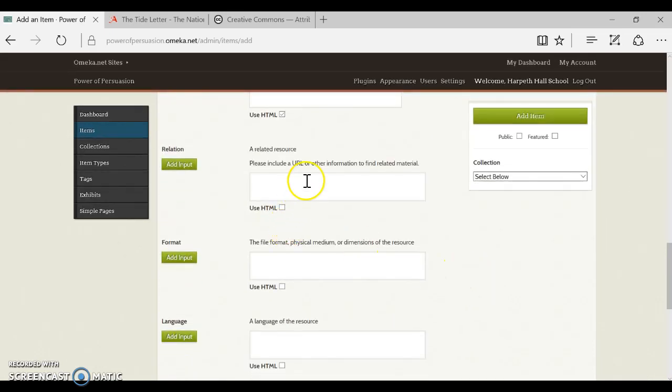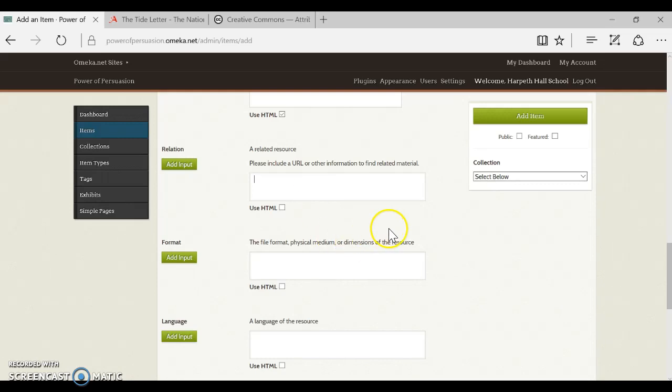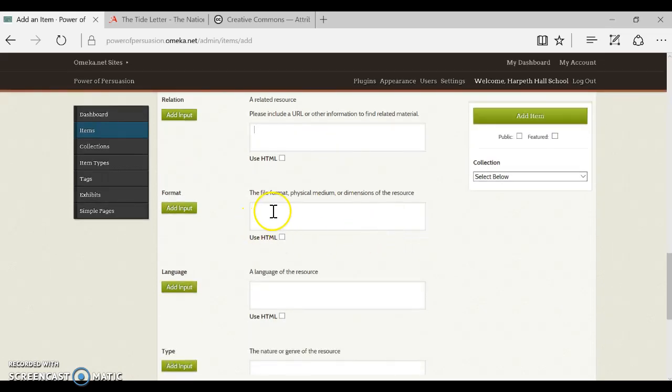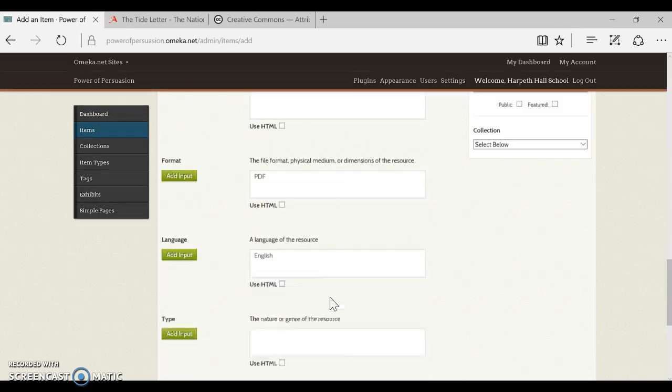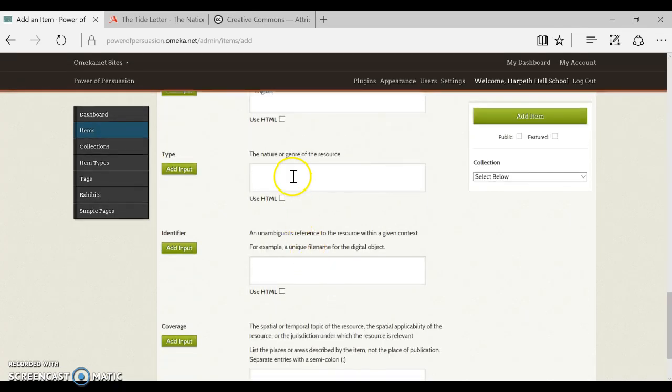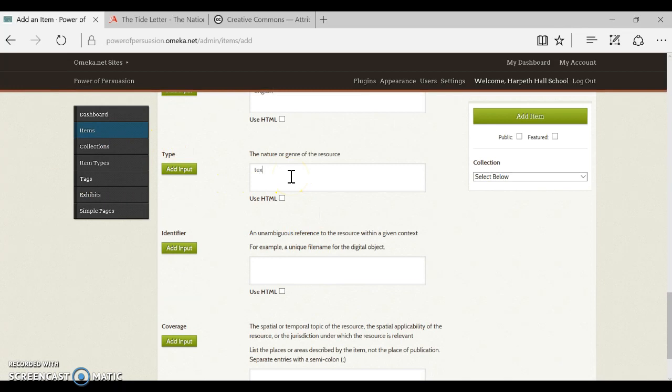Okay, relation is where again, if there's any extra information that's related to the item that would help the user understand it, you can put that there. I'm not going to add anything. Format, this is the file format or the physical medium. Because in this case I'm not describing an actual scroll or a manuscript that I physically have, I'm describing a file I created. It's going to be a PDF file, it's in English.